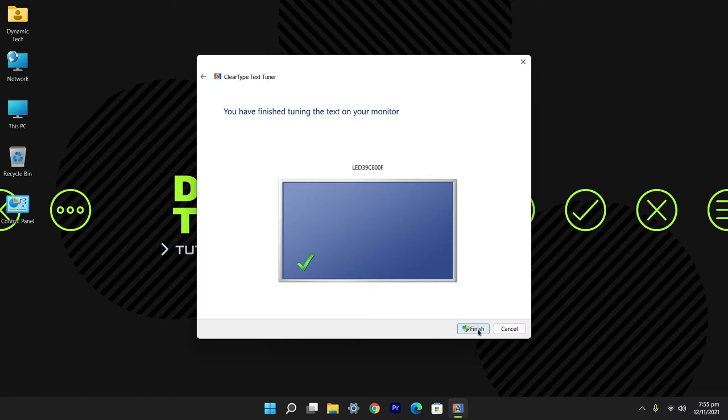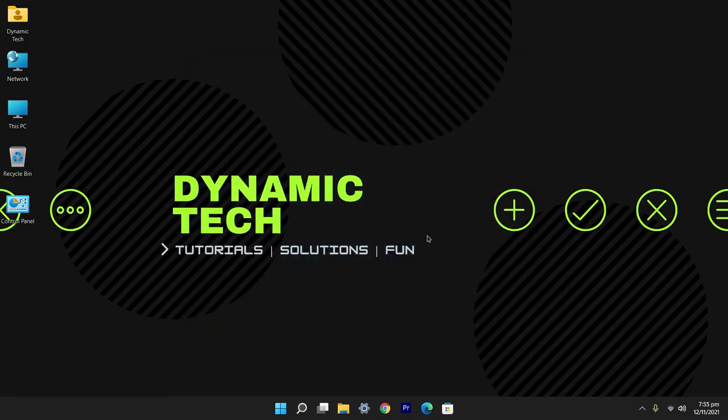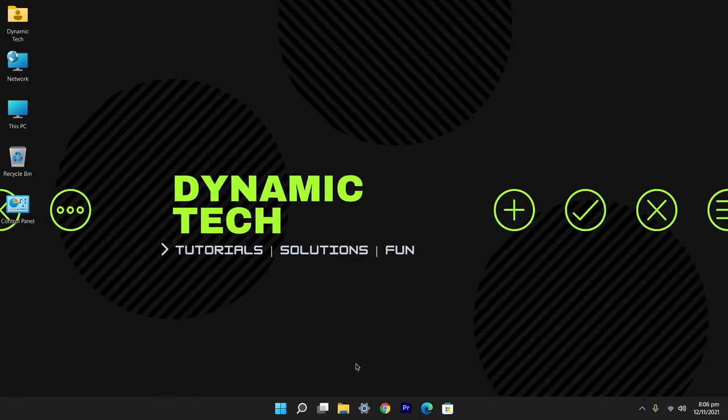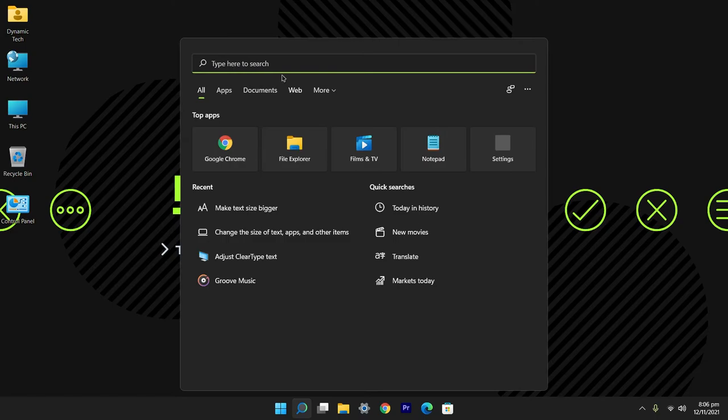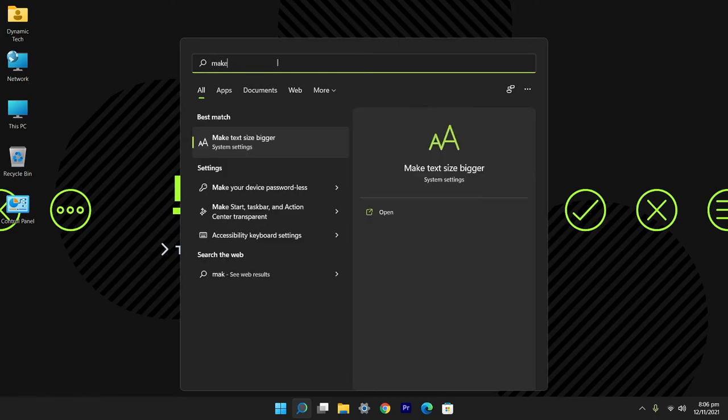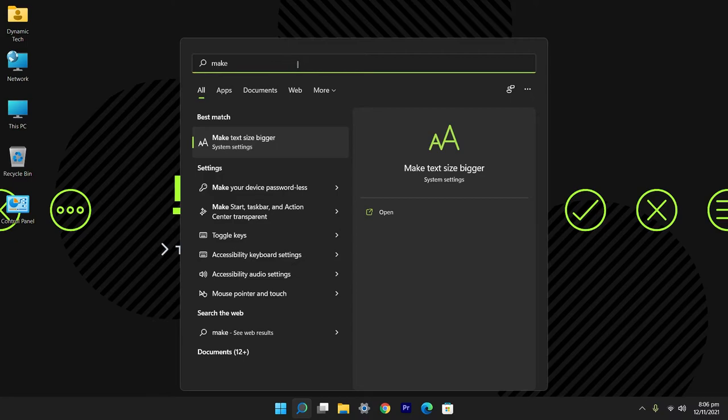After tuning the ClearType text, open the search bar again and this time search for make your text size bigger. You will see a system settings appearing, click on it and open the settings.